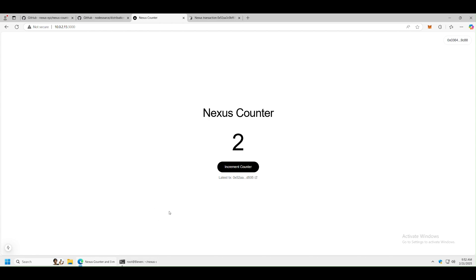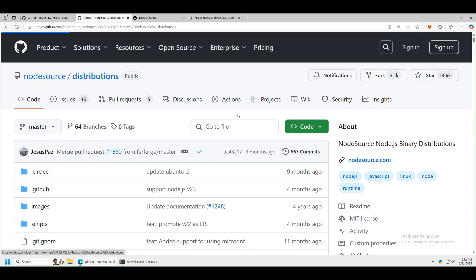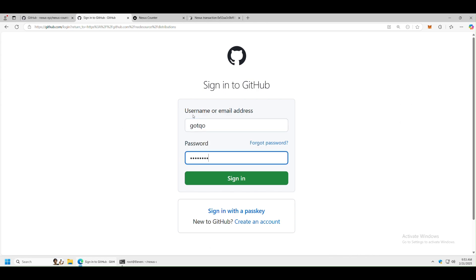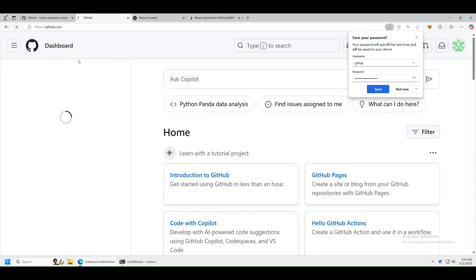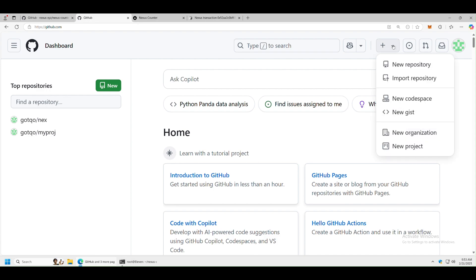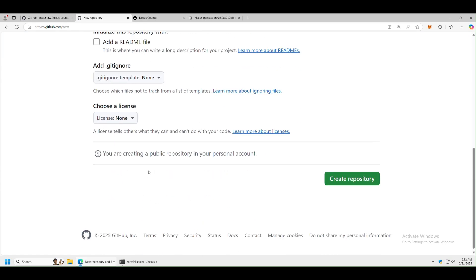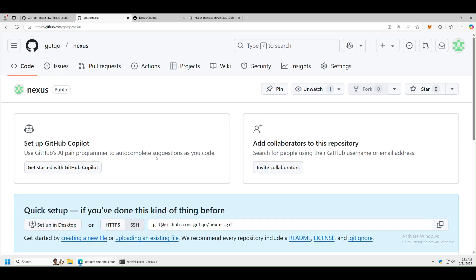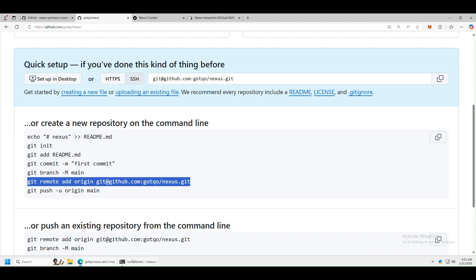If you want to deploy it online — which is optional — you'll need two things: a GitHub account and a Vercel account. Let's start with GitHub. Log into GitHub, and create a new repository. I'll call it 'nexus'. No need to fill in extra details — just click Create Repo. Scroll down to see the instructions, then switch to SSH.